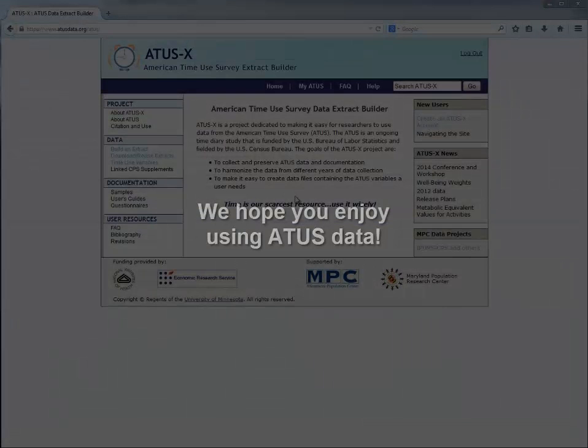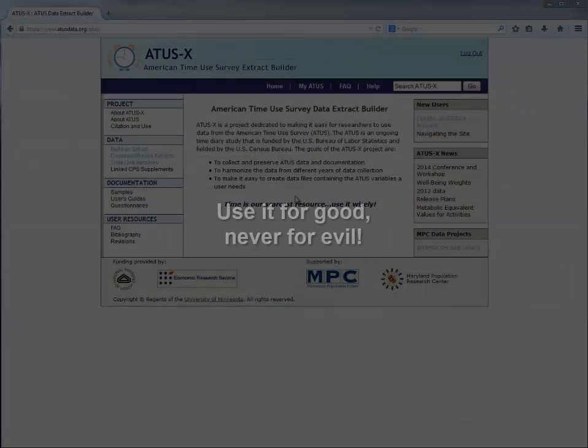We hope you enjoy using ATUS data. Remember, use it for good, never for evil.